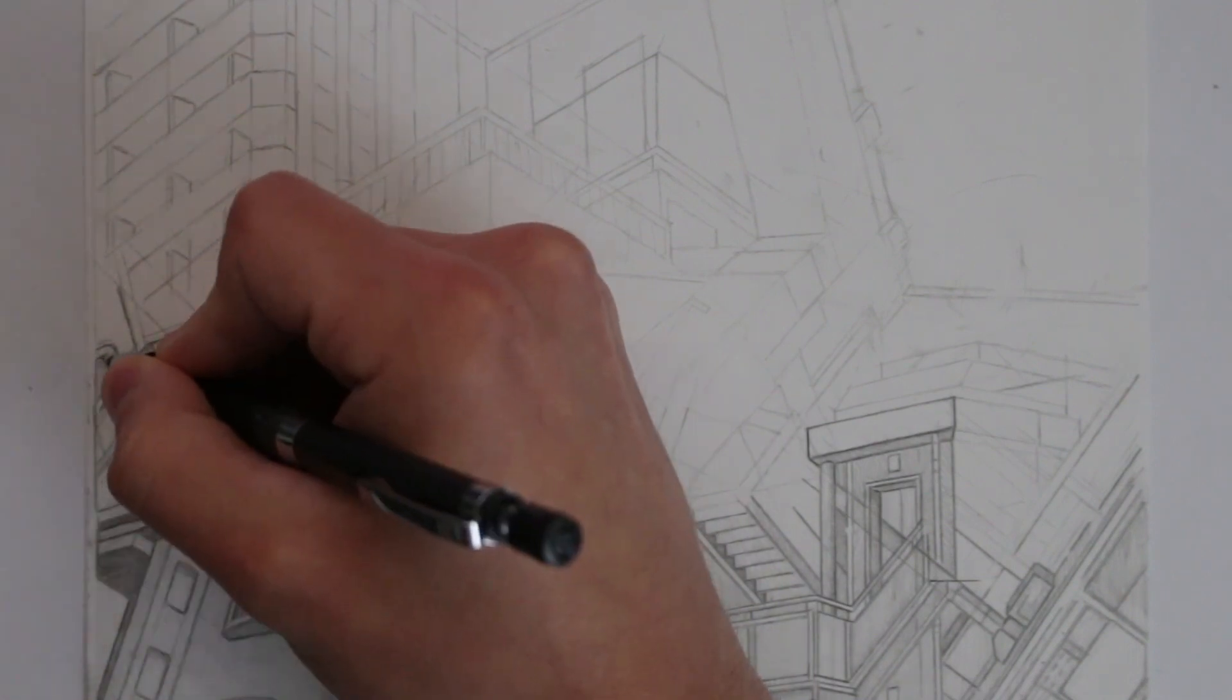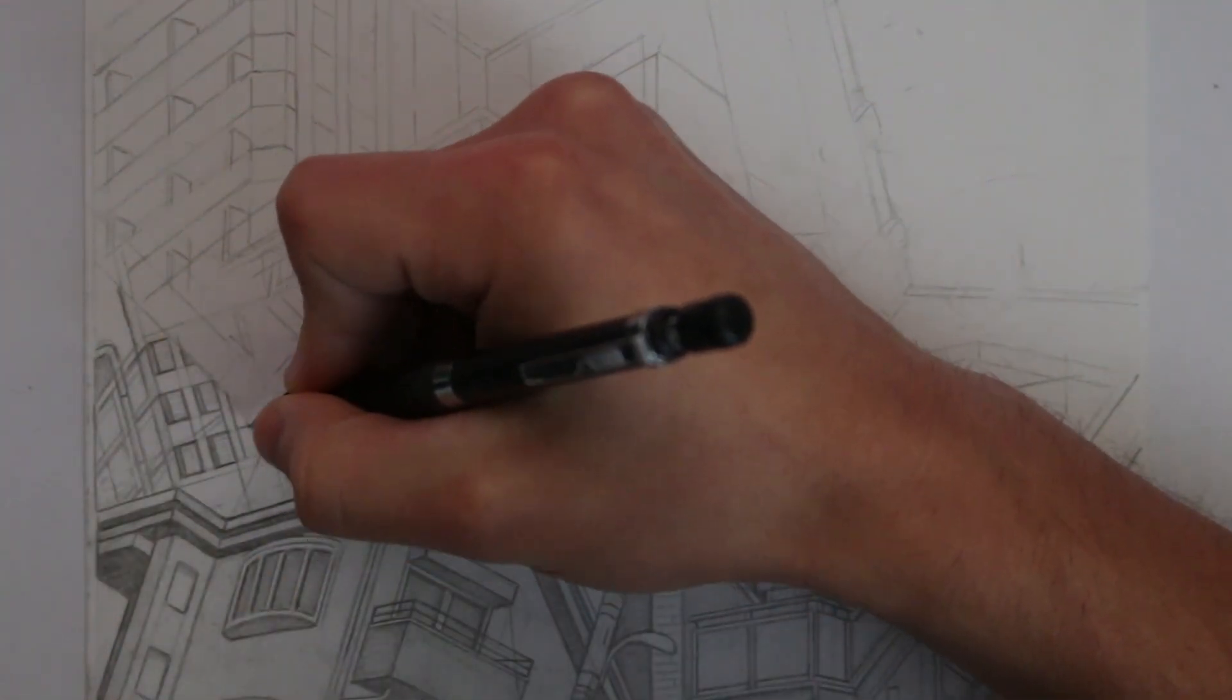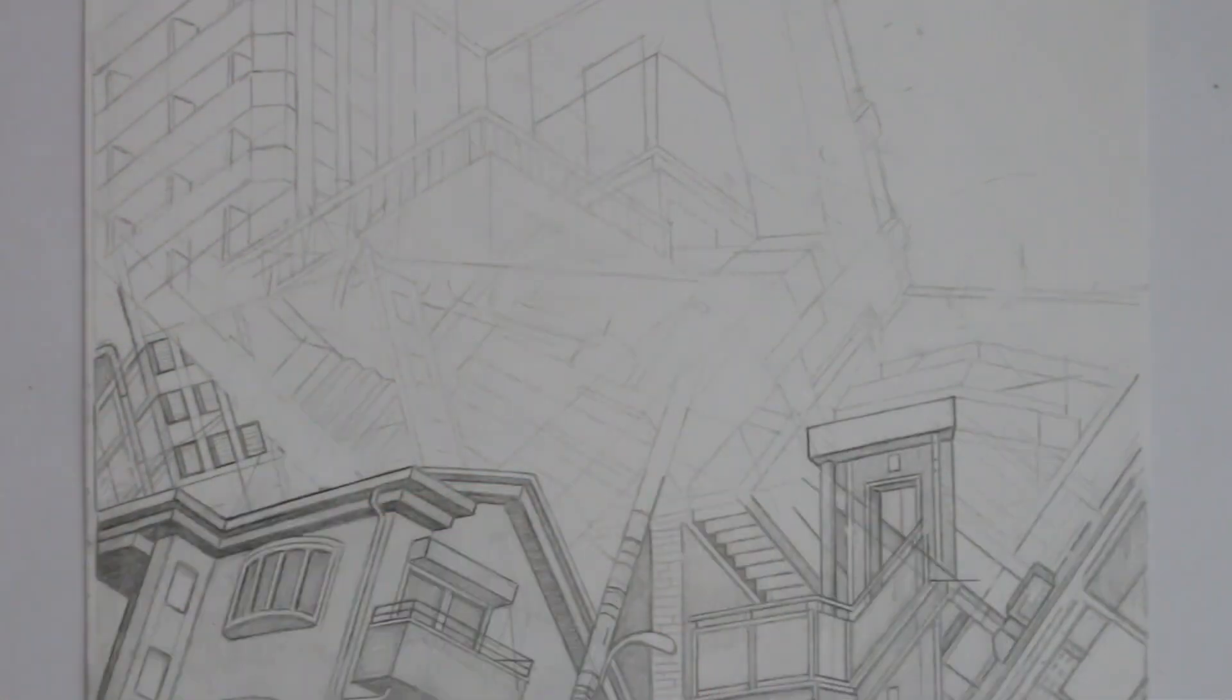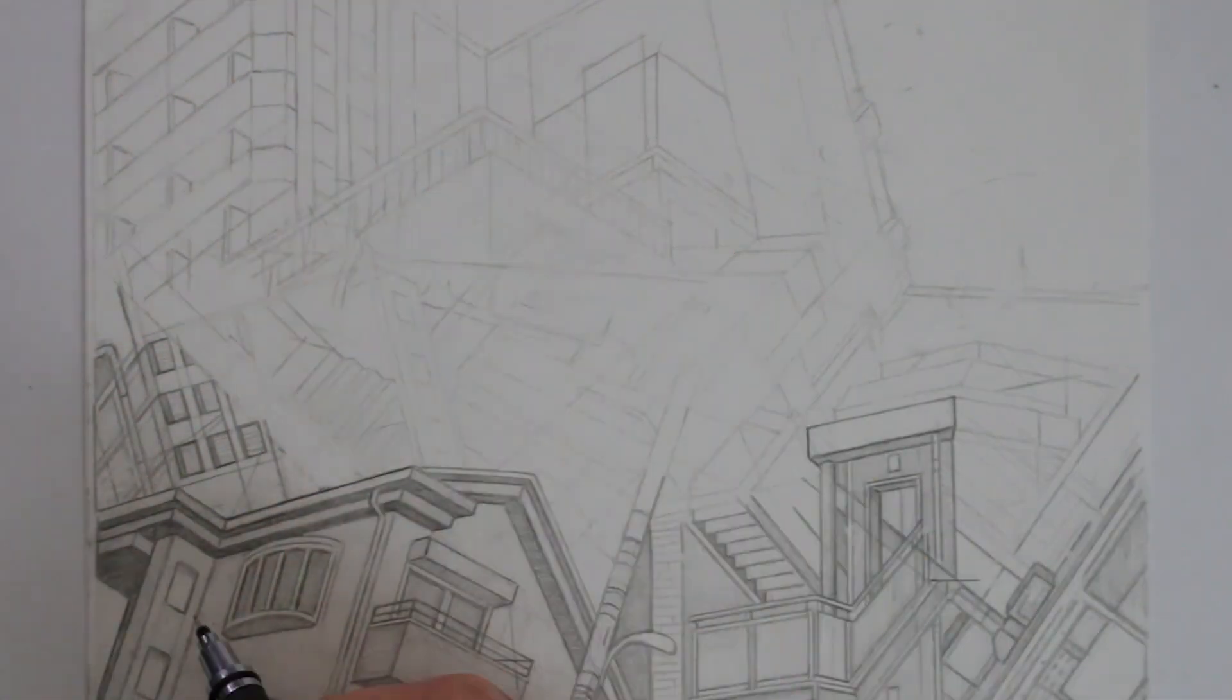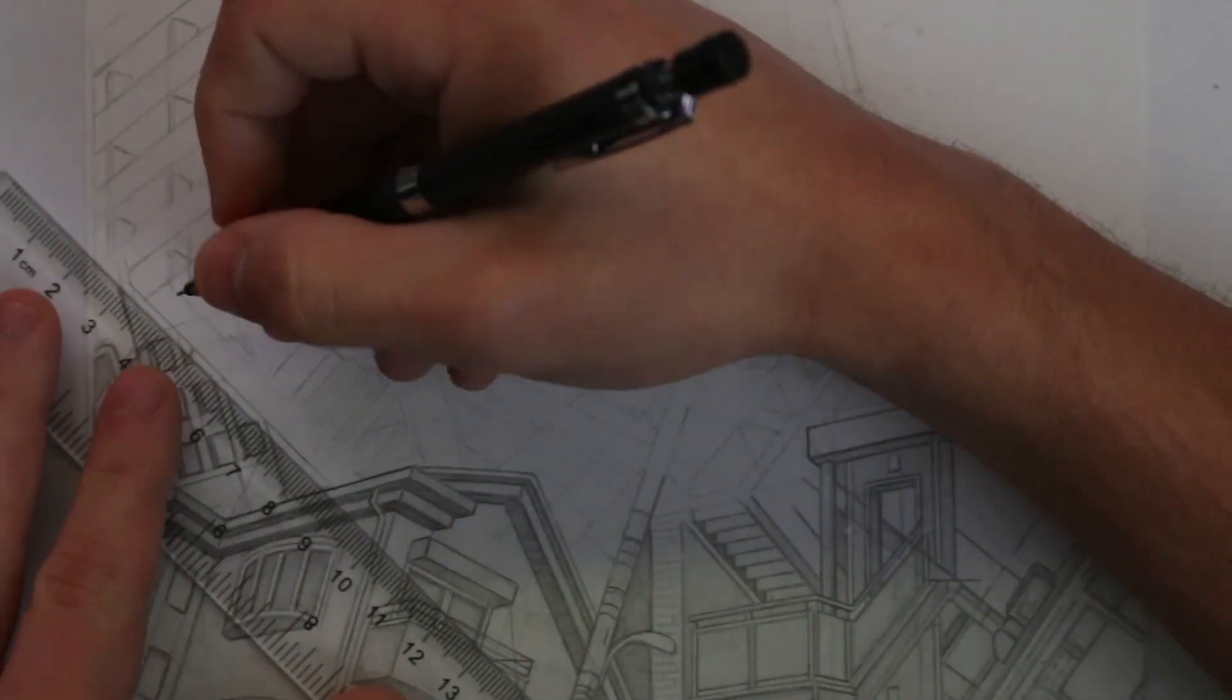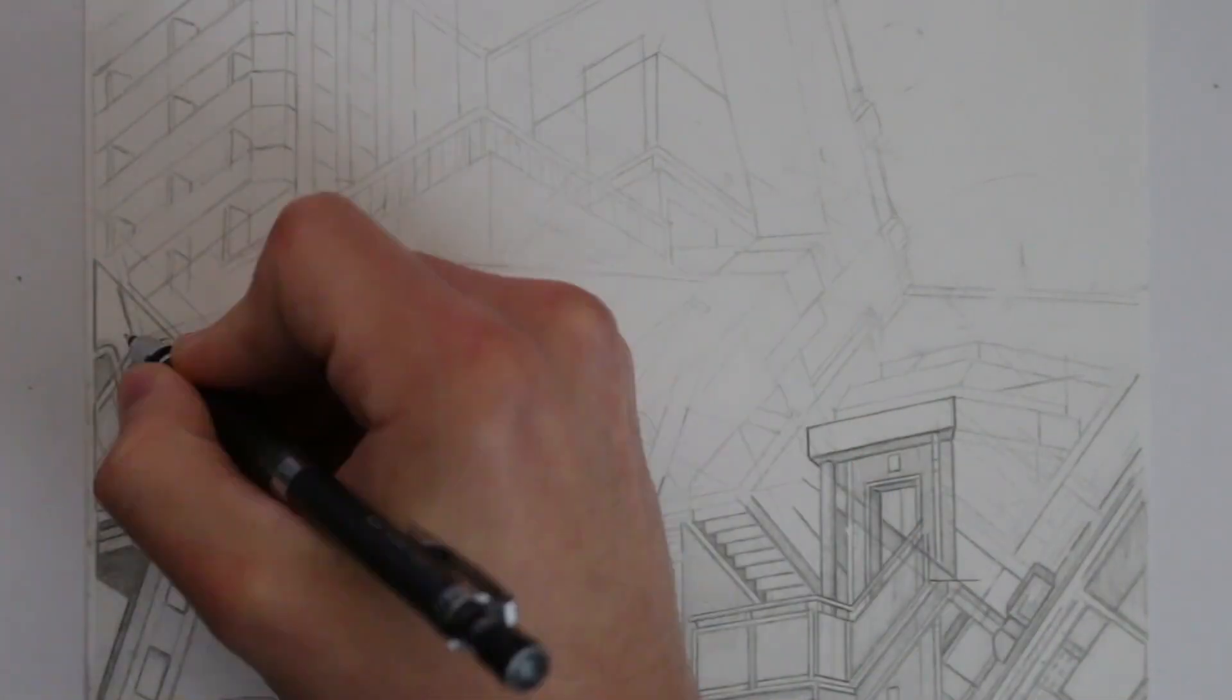It mostly gives me an excuse to continue creating full works of art as opposed to the small example drawings that I typically do for the purpose of a tutorial.